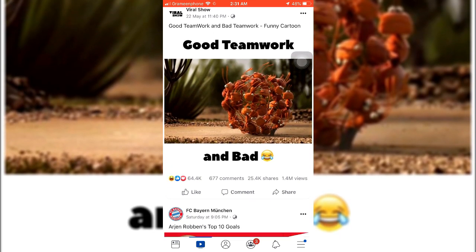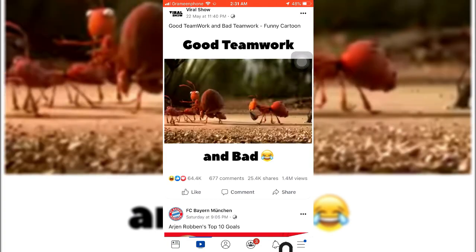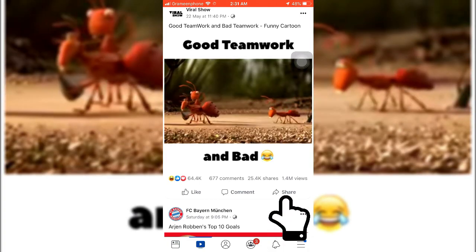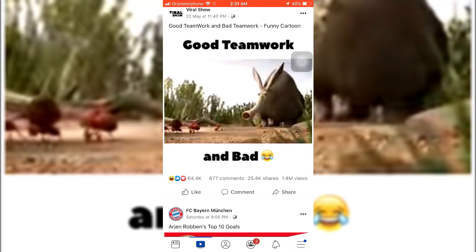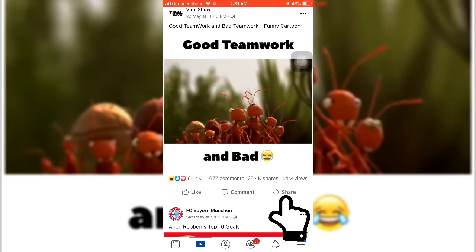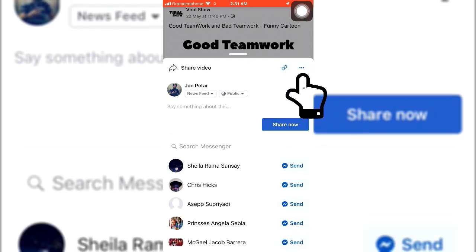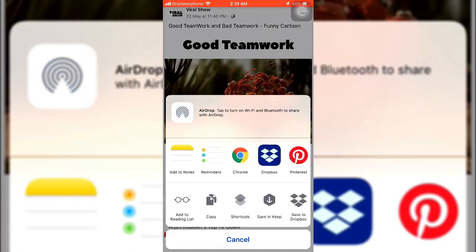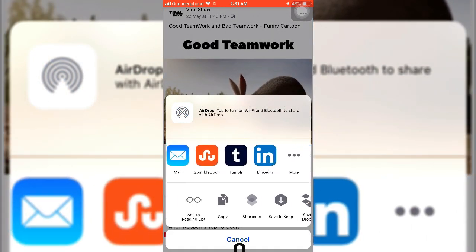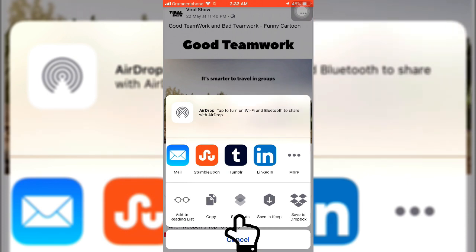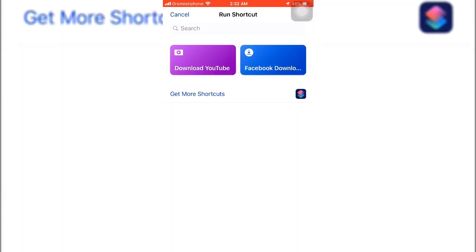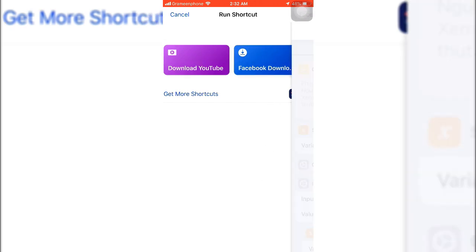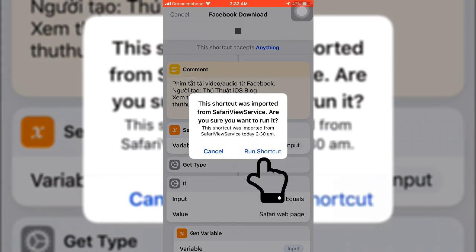Okay, that's one. So guys, make sure the share option is available, otherwise this will not work. Here you can see the share option. So hit Share, then go to this option. You will find lots of things. Just select Shortcuts, then your shortcut will turn on. Then select Facebook Downloader and select Run Shortcut.